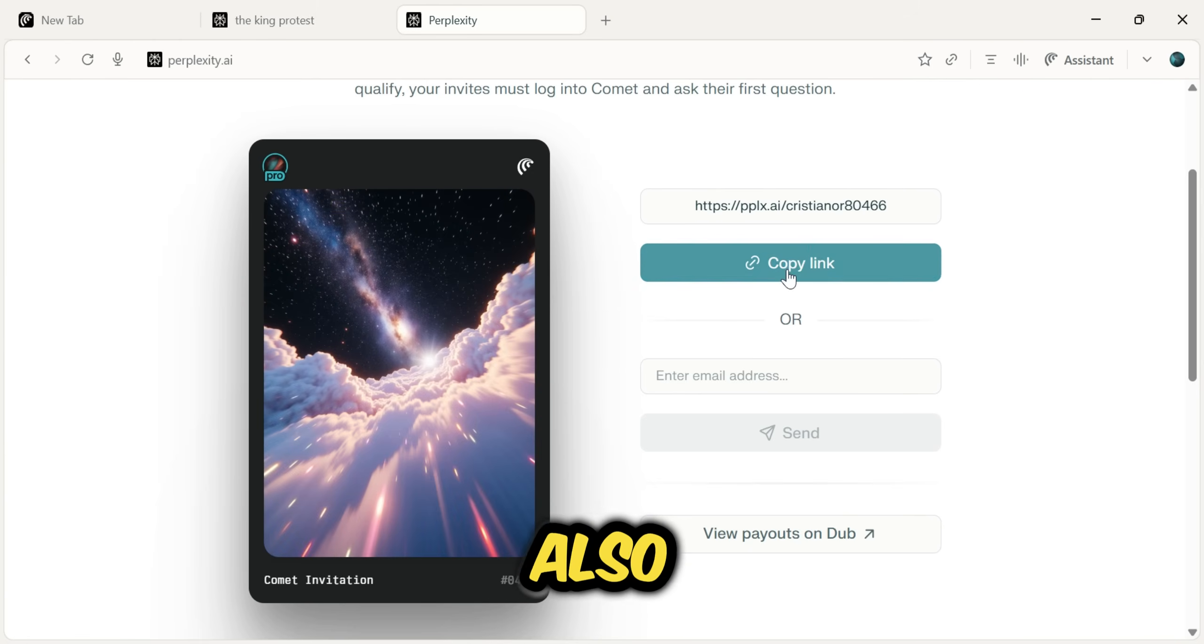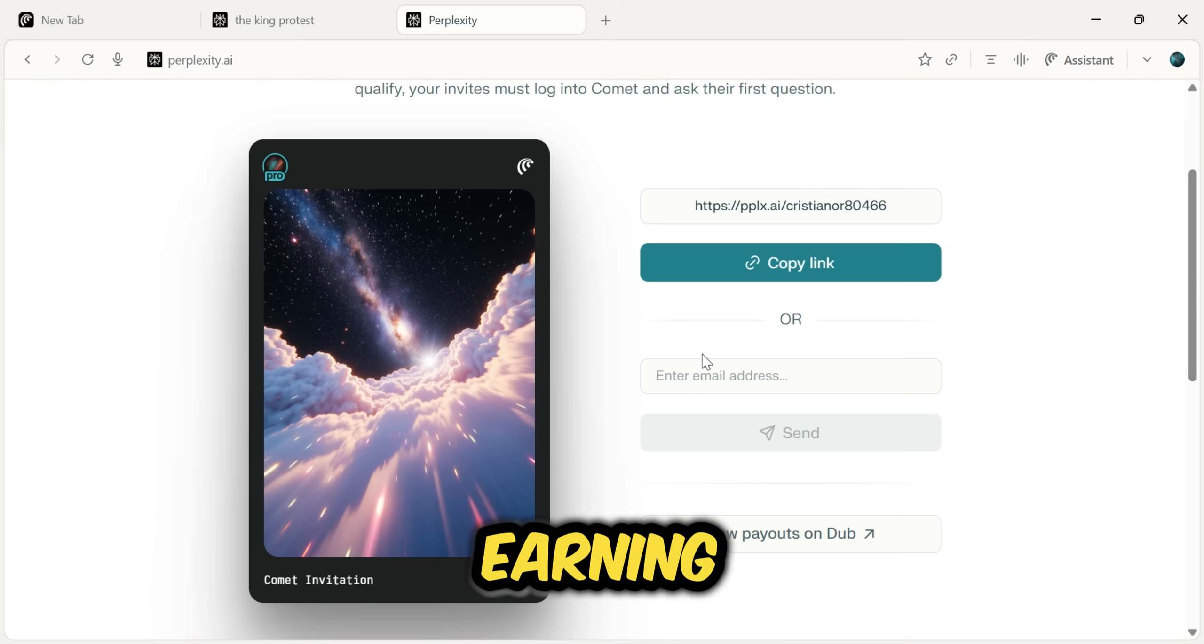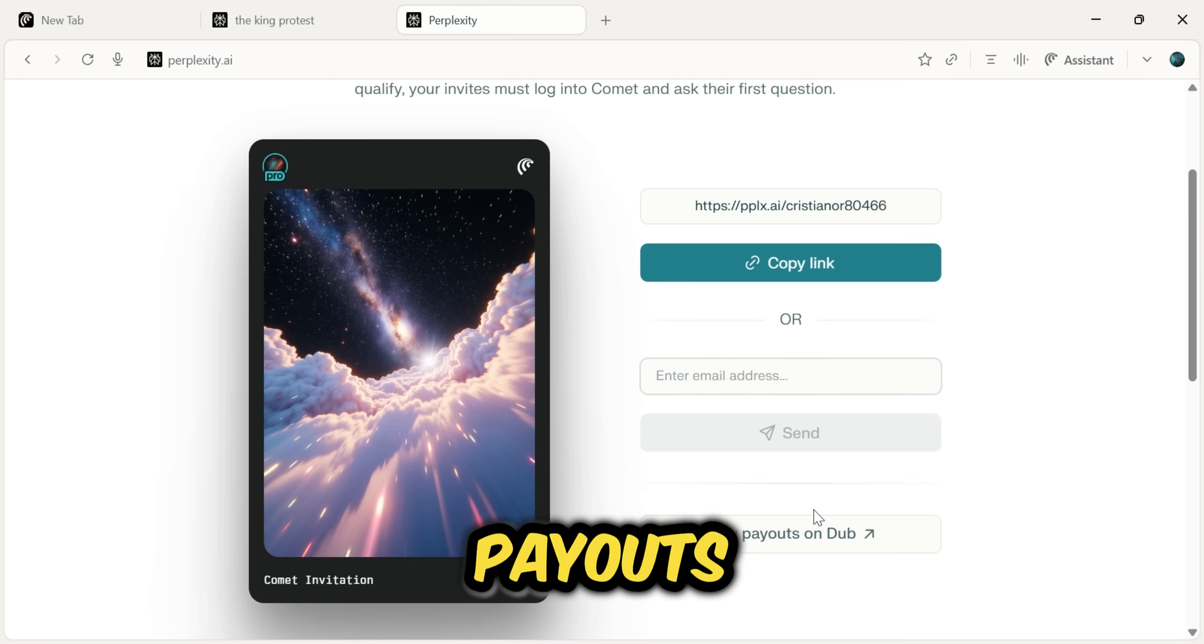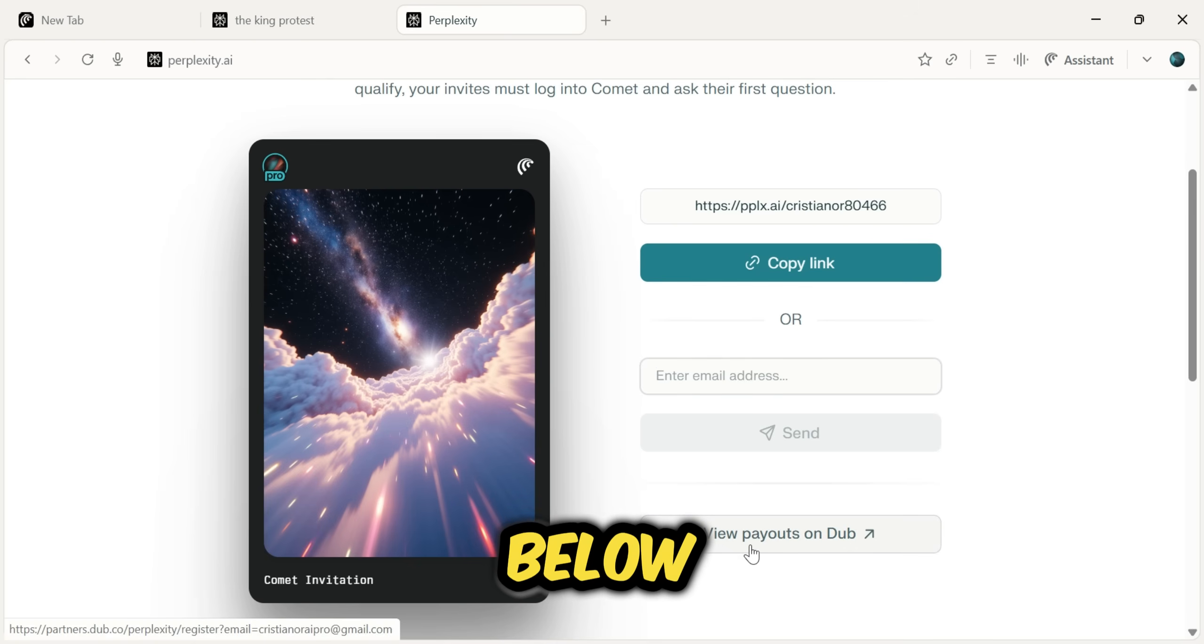Copy this link to share it with your friends. You can also email it to them directly from this page. Now, to see the earning potential, click on the View Payouts option below.